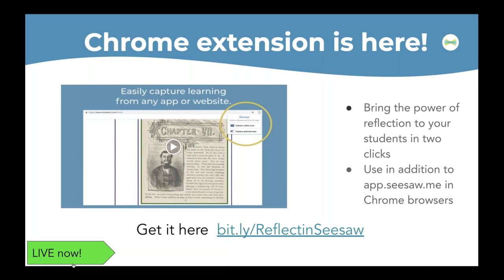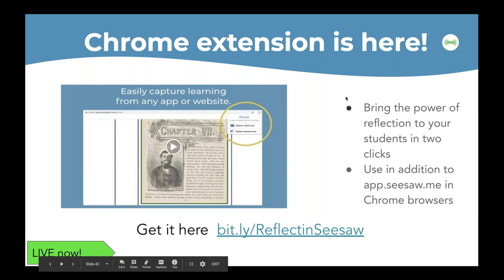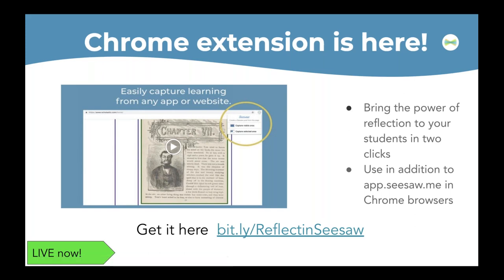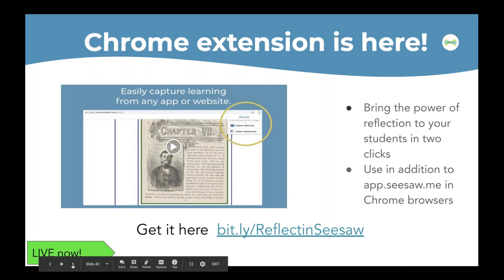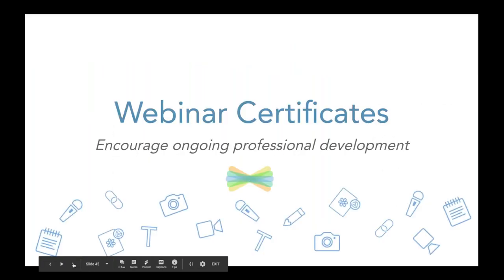If you're not aware yet, we have a brand new Chrome extension that is live. This is used in addition to Seesaw in any Chrome browser to allow your students to quickly capture an image — either a screenshot or a selected area — and it will bring it directly into Seesaw. If you have not played with this, get there now. It is so slick and really opens up so many opportunities for students to reflect on wherever they're learning.